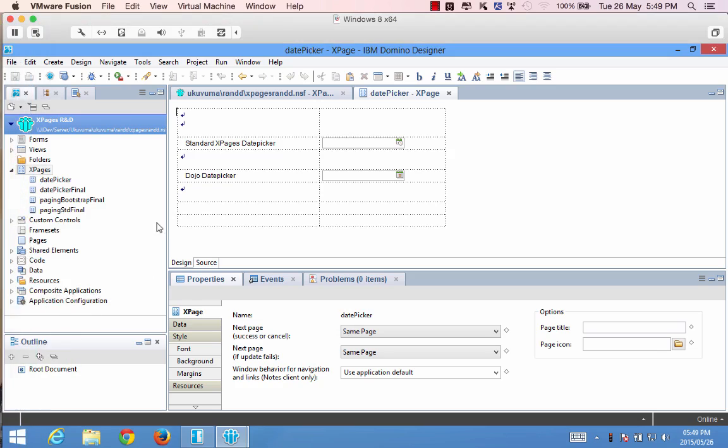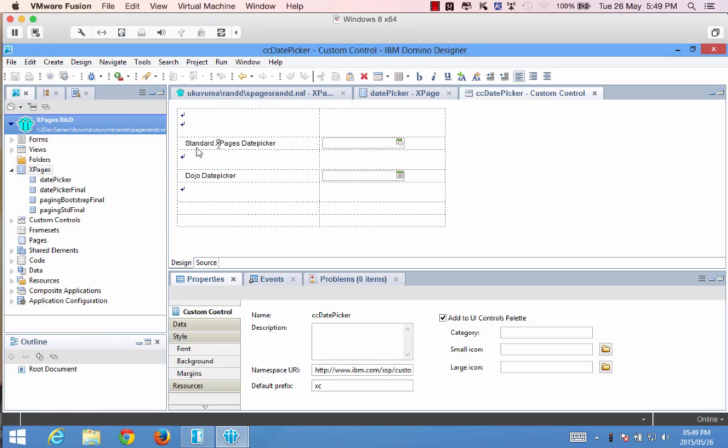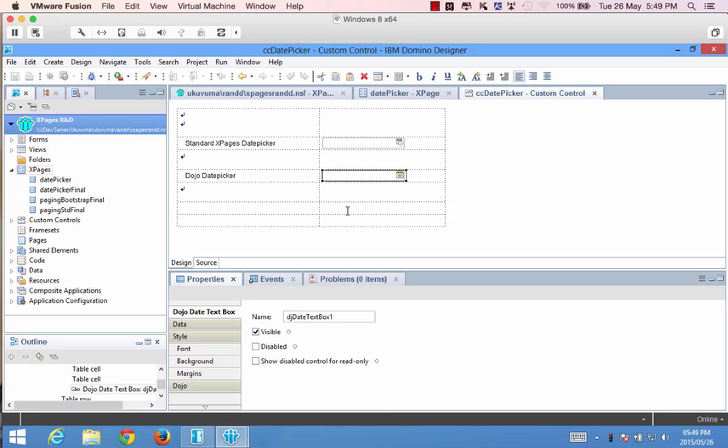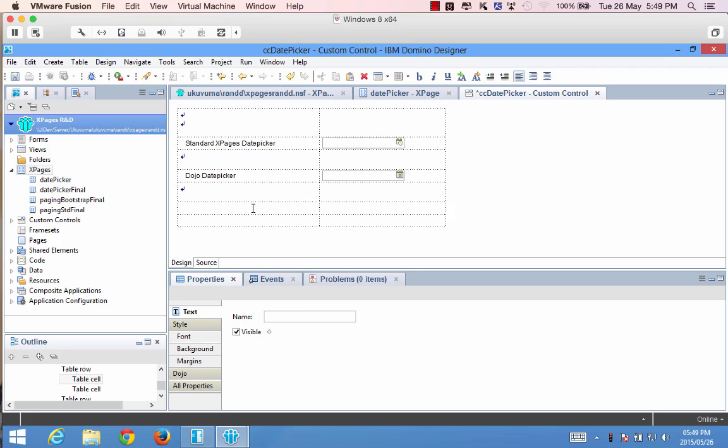So going back to the code this date picker Xpage is connected to a custom control that I already created which is CC date picker and all that's doing is housing a simple table with the two standard controls that were shown on the actual web page.